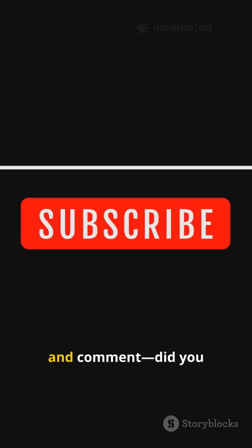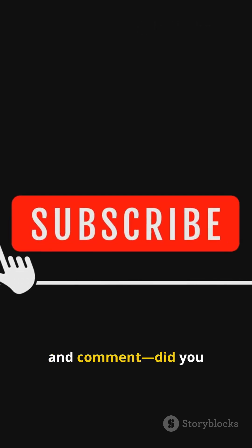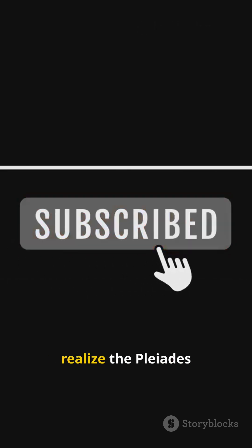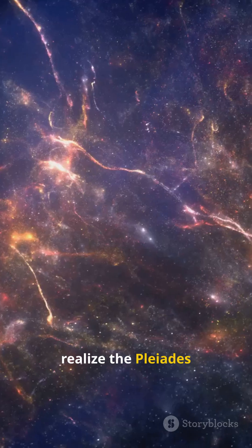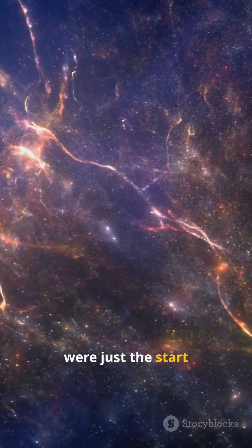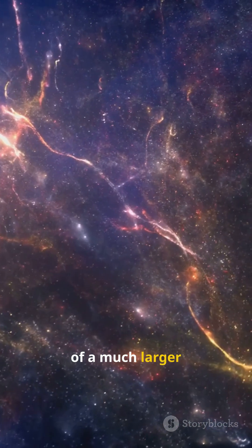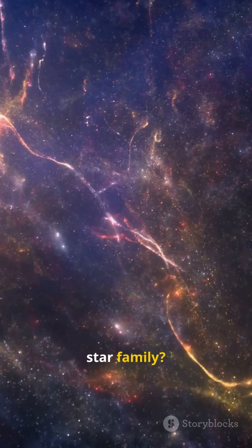Like, subscribe and comment. Did you realize the Pleiades were just the start of a much larger star family?